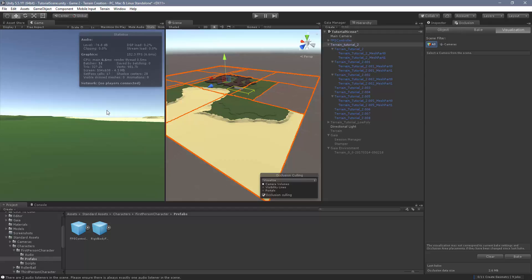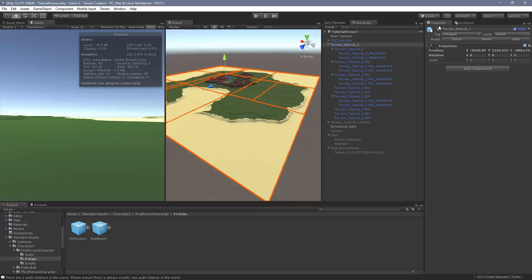Another thing to note, occlusion culling in Unity will only work if the occlusion tab is open. If I close this out, you'll notice, or even just change, you'll notice that the occlusion culling stops working. That's a non-issue when you make a build, but it is an issue when you're playtesting in the editor.